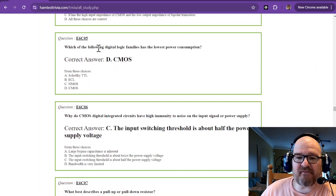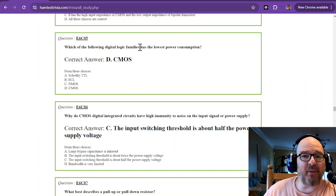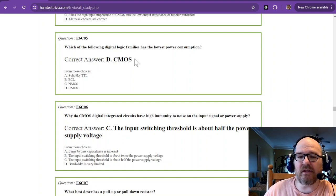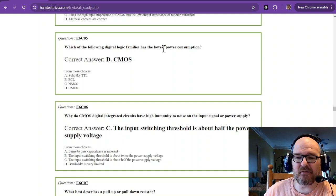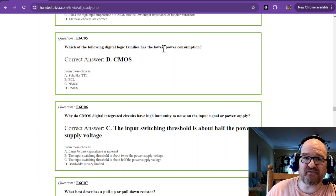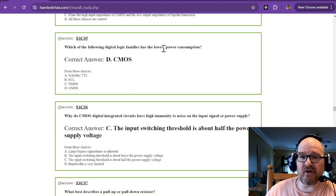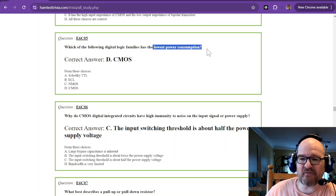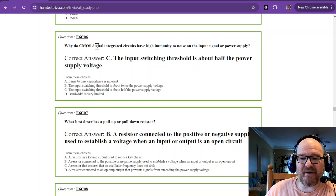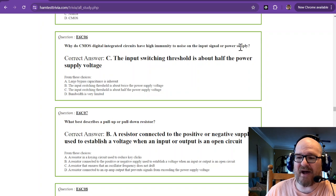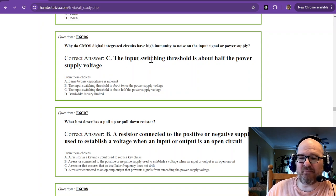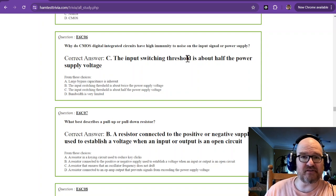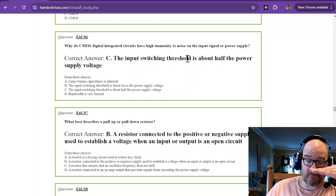Which of the following digital logic families has the lowest power consumption? CMOS for the win. CMOS has the lowest power consumption. There's also TTL, which is transistor-transistor logic. It consumes a little bit more power. We're talking about CMOS being the lowest power consumption. Why do CMOS digital integrated circuits have high immunity to noise on the input signal or power supply? And that is because the input switching threshold is about half the power supply voltage.